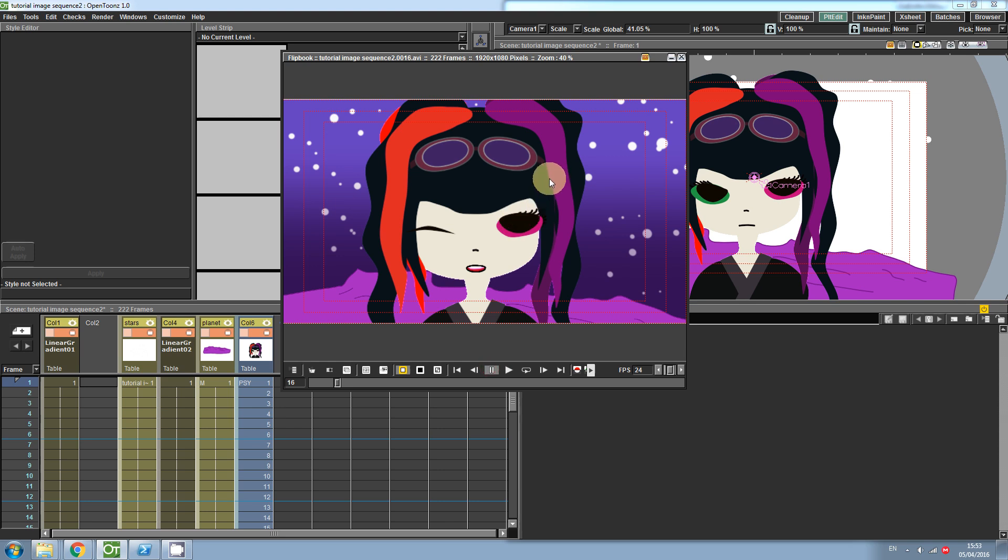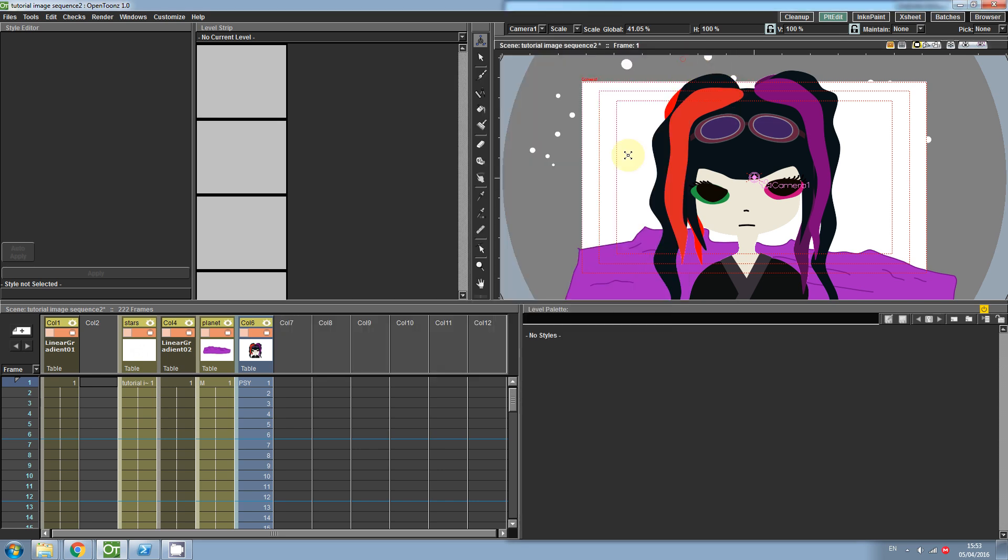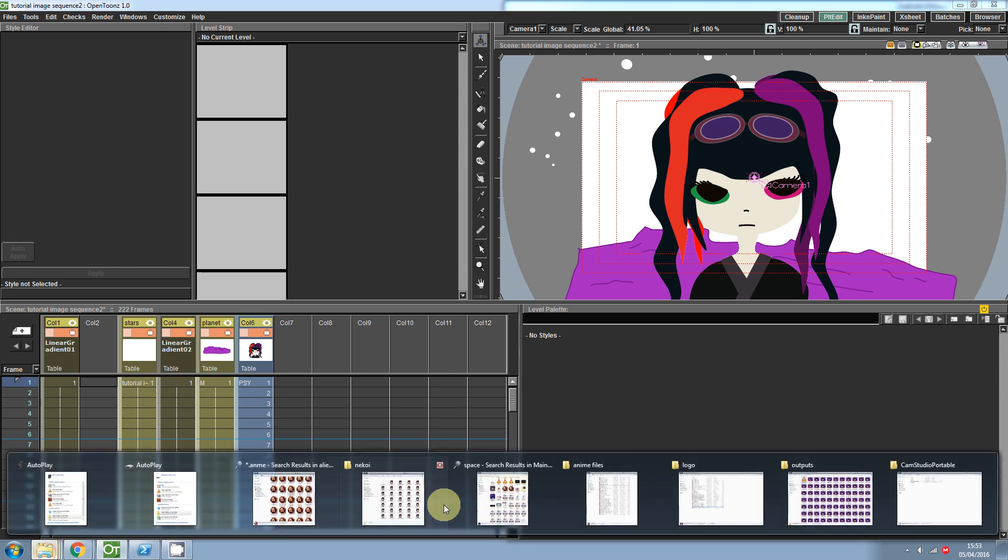So as you can see here, I've imported an image sequence from Anime Studio into OpenTunes. Now to do this, let's look at the image sequence itself.